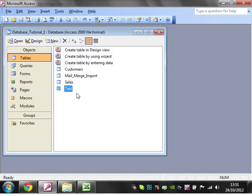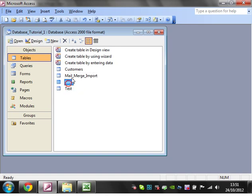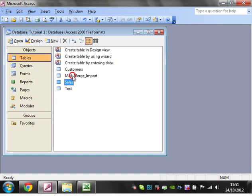In the next tutorial, I'm going to show you how you make a linked table to another database. So thanks for listening, and I hope to catch you in the next video.